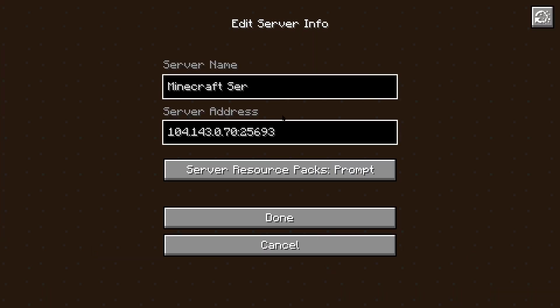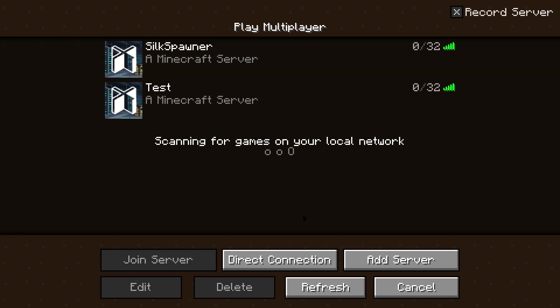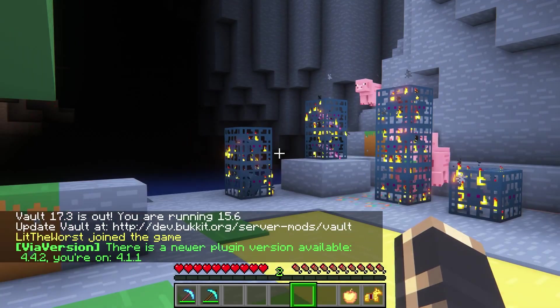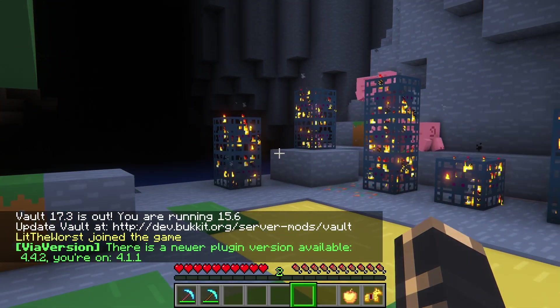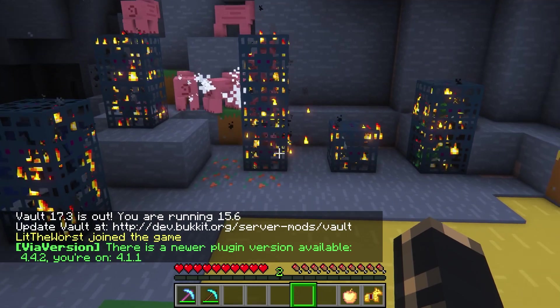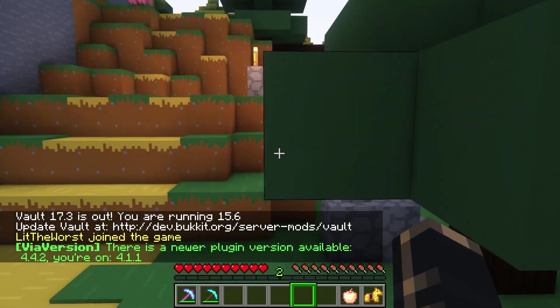While Minecraft is a game of what seems to be infinite possibilities, after a while the gameplay is just something you've done for a really long time and you want to spice it up a little bit. Well, today we're going to be going over One Block.